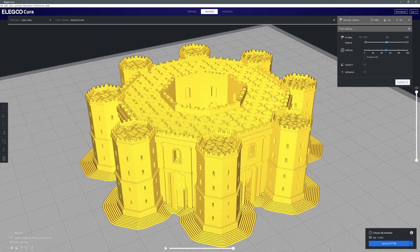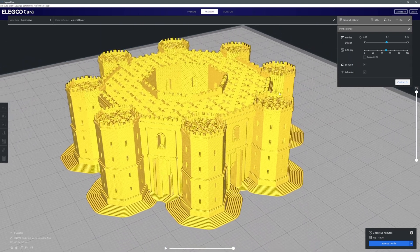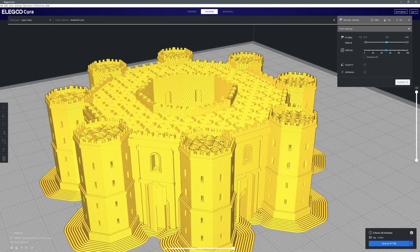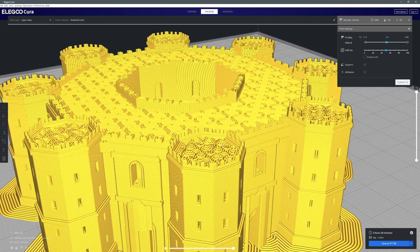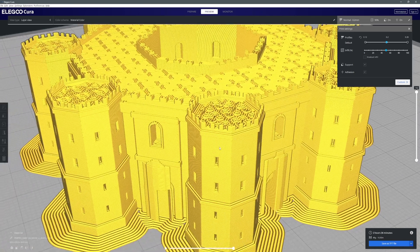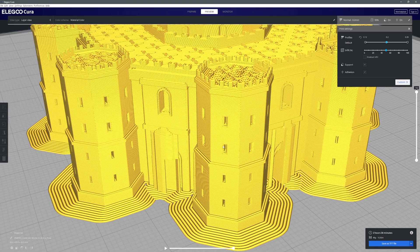That's quite important so the model is really stable on the build plate when it's actually doing the printing, particularly for taller models as it progresses. But overall the model preview looks great. There's a really nice level of detail in there and I'm very happy.